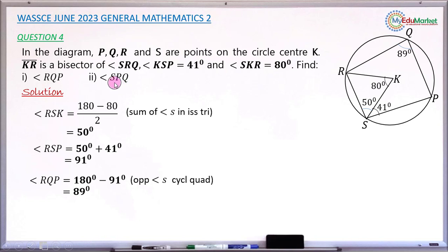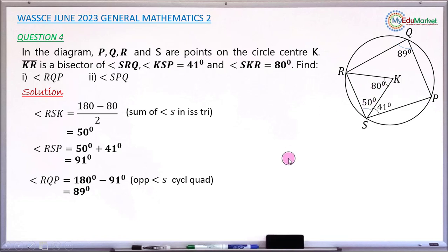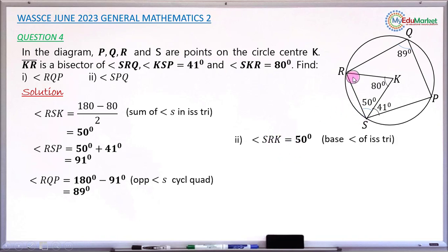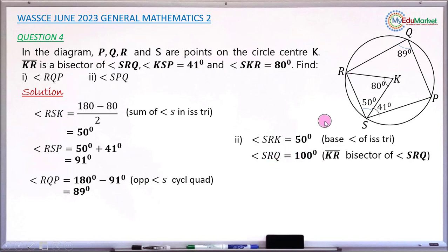Moving to part ii, finding angle SPQ. Angle SRK is 50 degrees — it is a base angle of the isosceles triangle. Remember that line KR is stated in the question as a bisector of angle SRQ, meaning it divides angle SRQ into two equal halves.